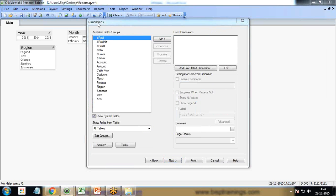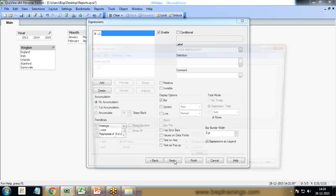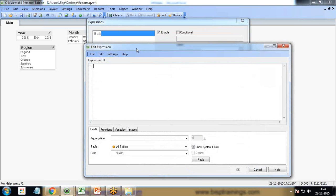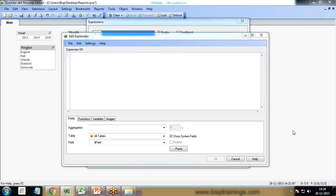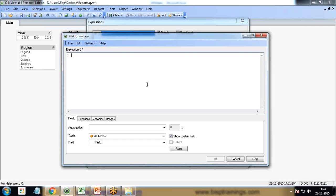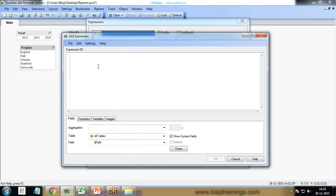We need to set the dimension so I'll set it as region. Next we need to add the expressions. I want this expression to calculate the amount only for the actual period or whose scenario is equal to actual. I'll write here sum and I'm going to apply a set analysis.